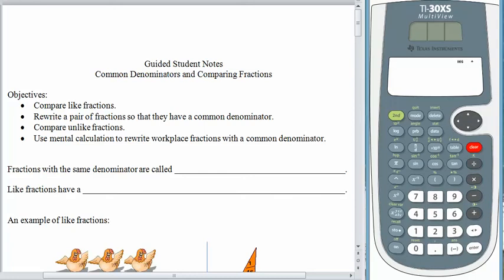Good morning! I hope your day is starting off well. Have you got your guided student notes ready? Today we're going to talk about common denominators and comparing fractions.